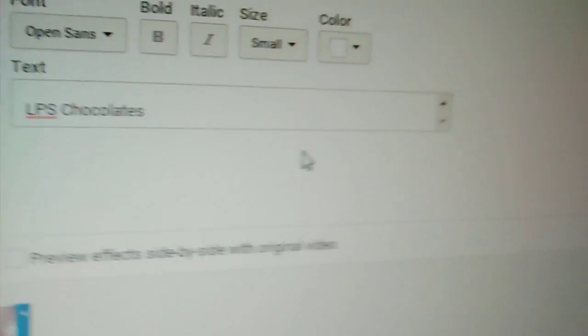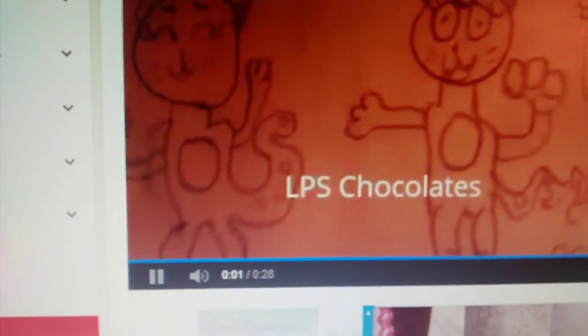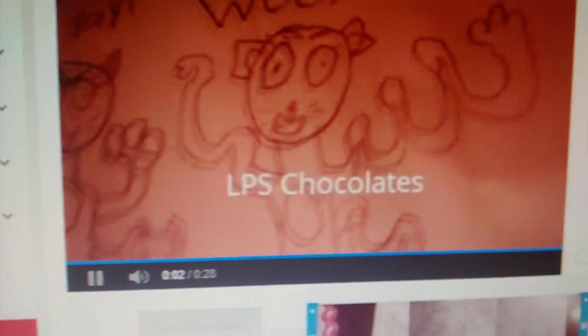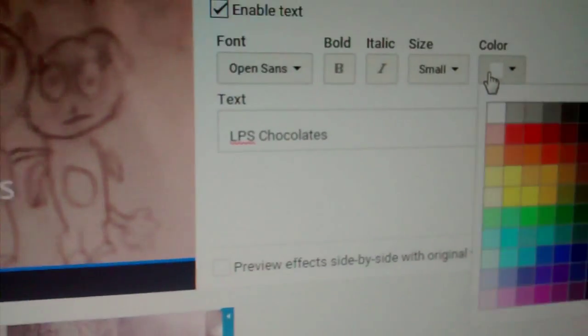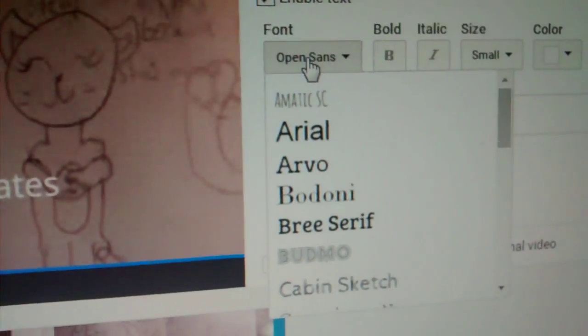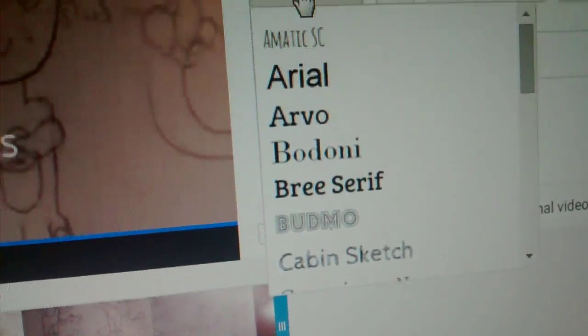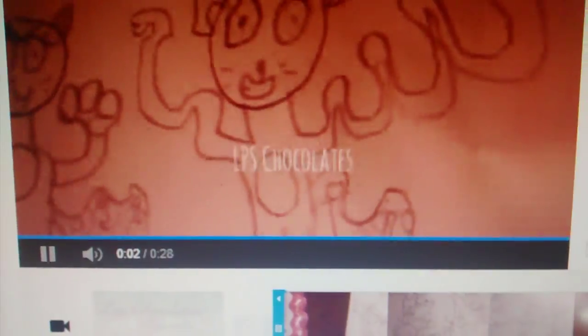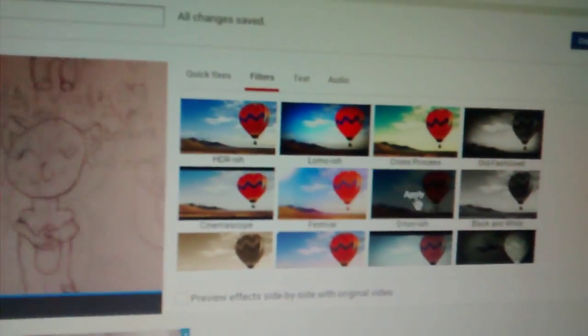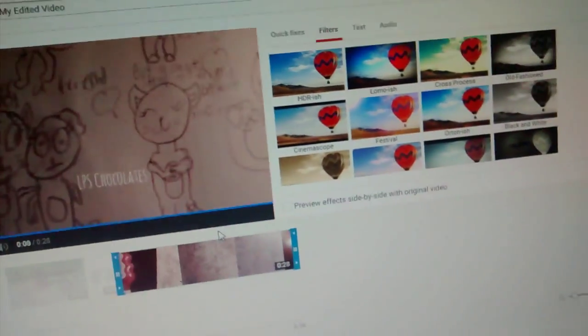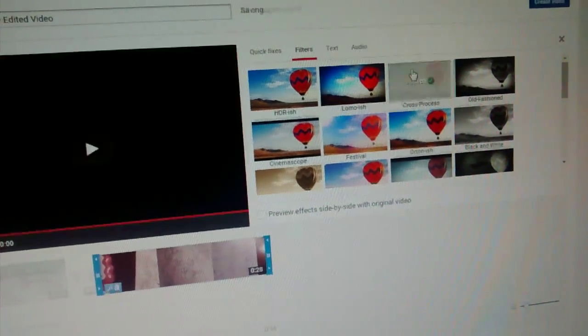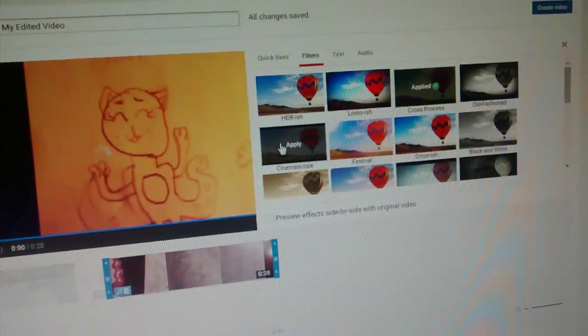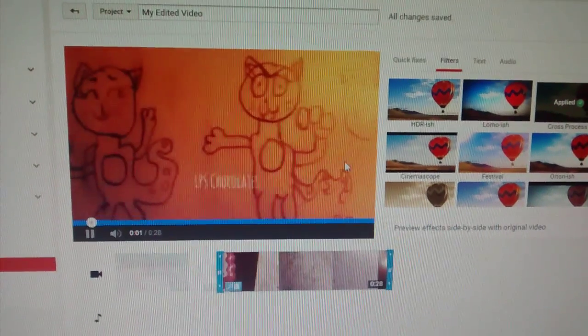I usually do small. And you can change the color of it and the font. I really like this font right here. But you can choose whatever font you want. And then you can add this stuff to it. So it looks like this.